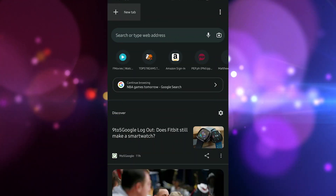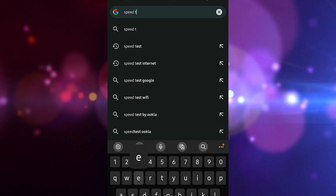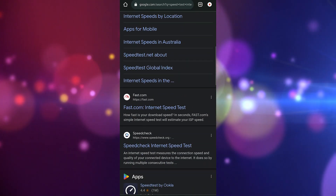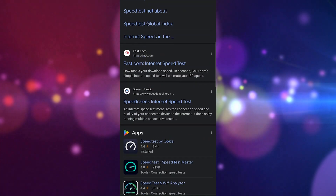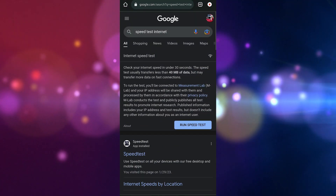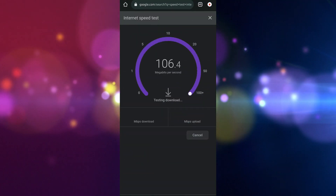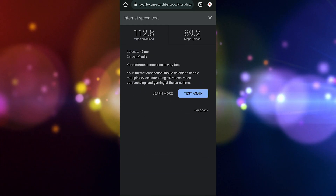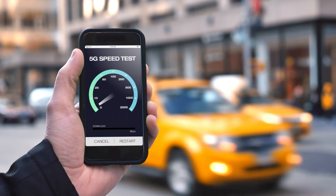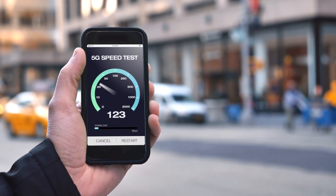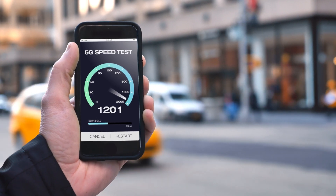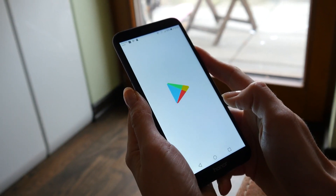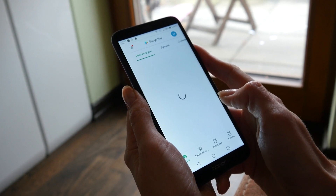Go to google.com then search for speed test. This will open the speed test results and show you a tool that you can use. Tap on the run speed test button — this is usually the first choice that appears on the search results. If the results are not good, try connecting your phone to a different Wi-Fi network. You can also try using your mobile data subscription if no other Wi-Fi network is available.